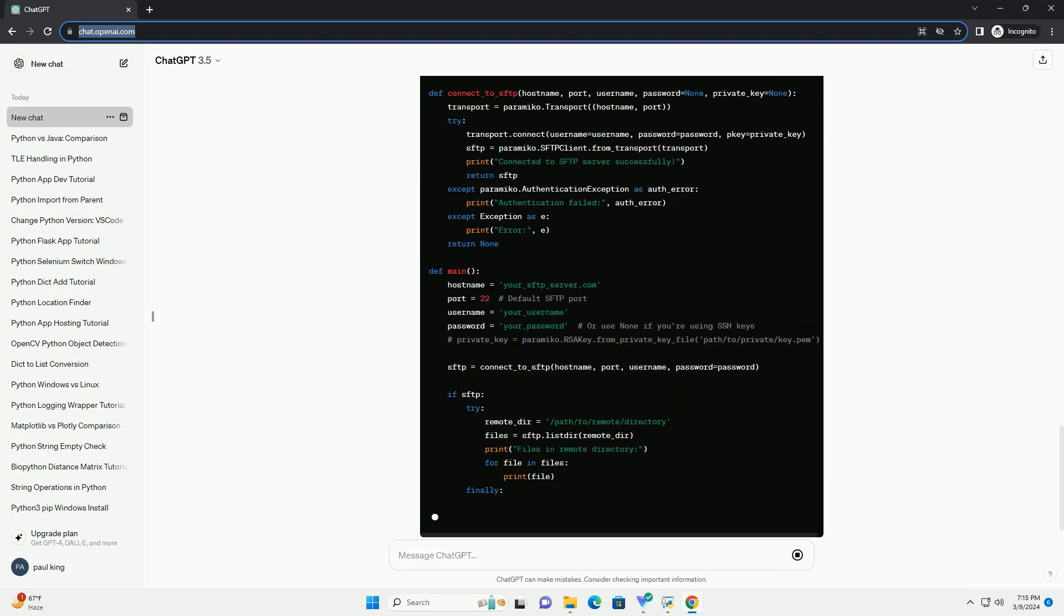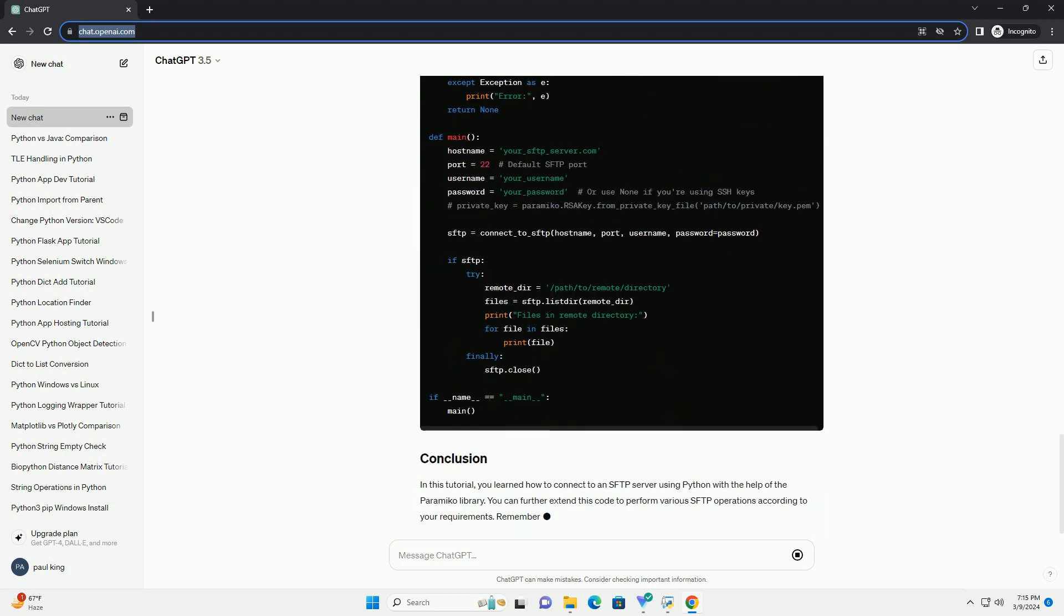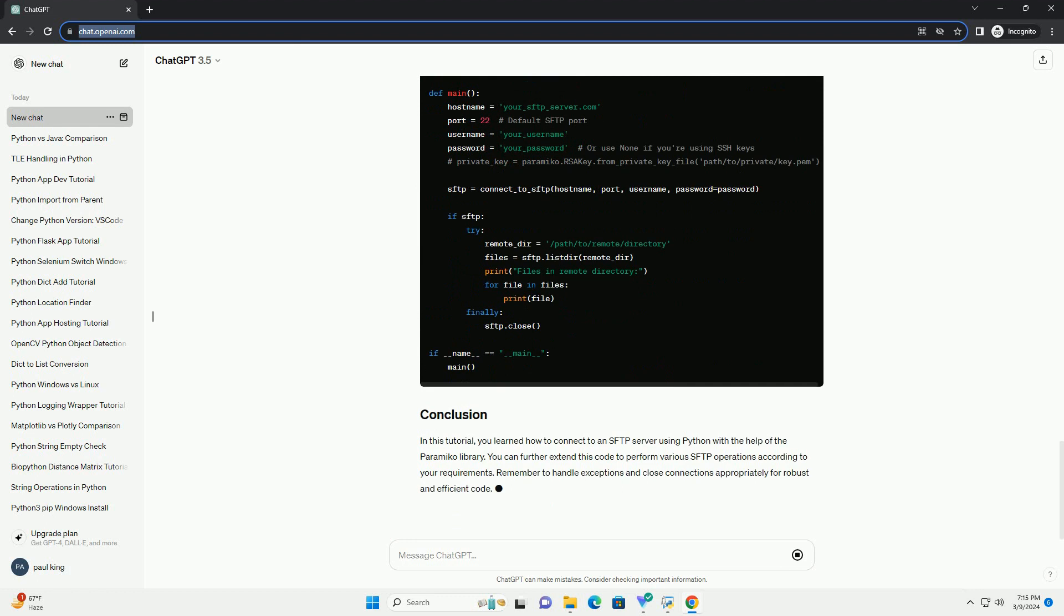Now, let's write the code to establish a connection to the SFTP server. This function connect_to_SFTP takes the following parameters.